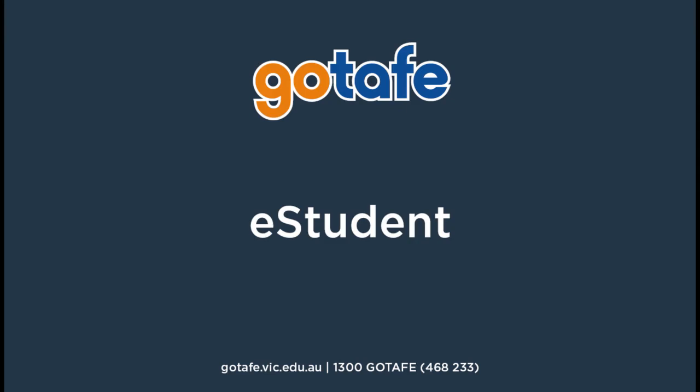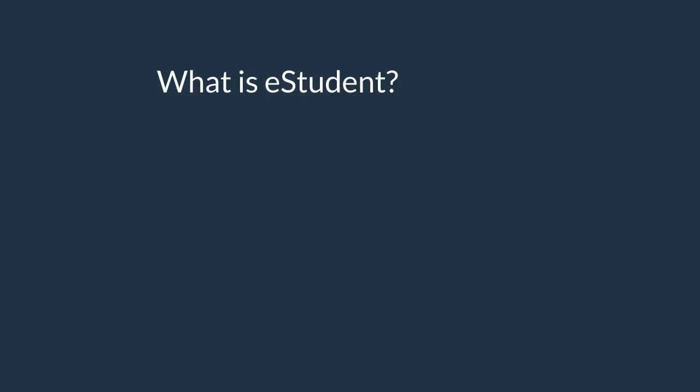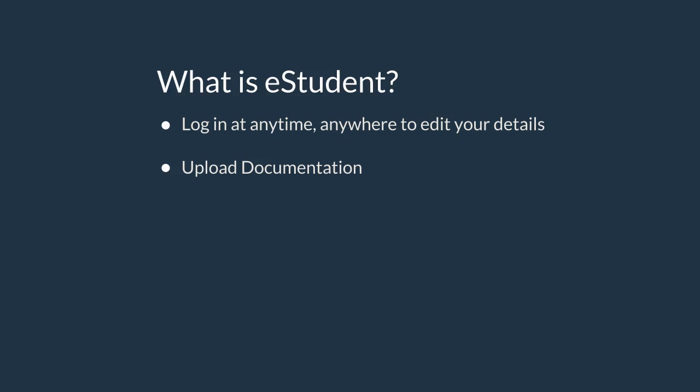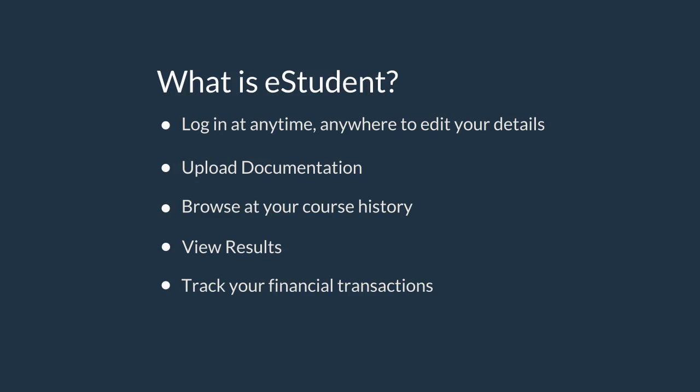Welcome to the GoTAFE eStudent portal. eStudent is a self-serve portal where you can log in at any time, anywhere to edit your details, upload documentation, browse your course history, view results, and track your financial transactions and make important payments.